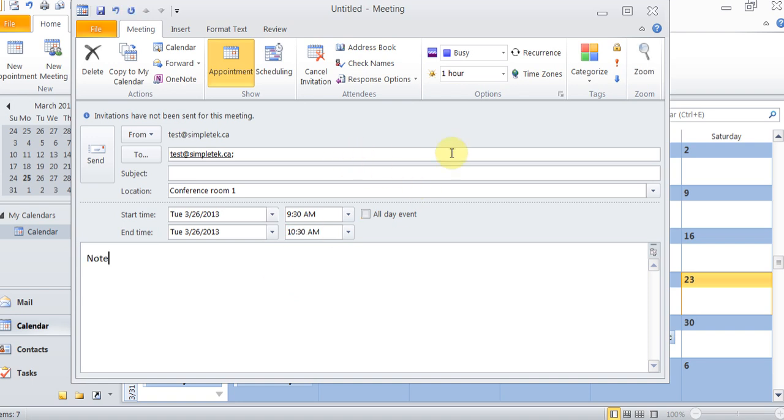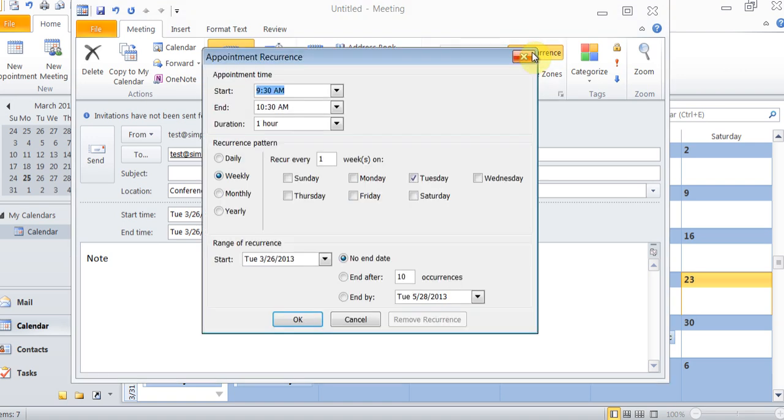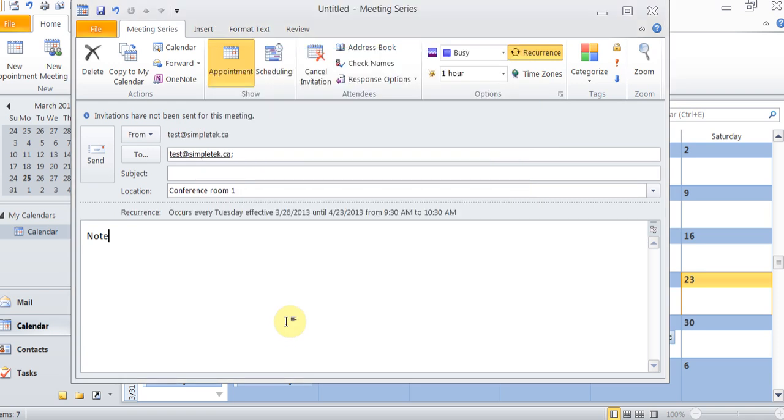And then notes go here. And if I want to do recurrence, I can do the recurrence. And I can say repeat it every week on a Tuesday, and repeat it, say, five times. So you can choose that, and I can click OK.